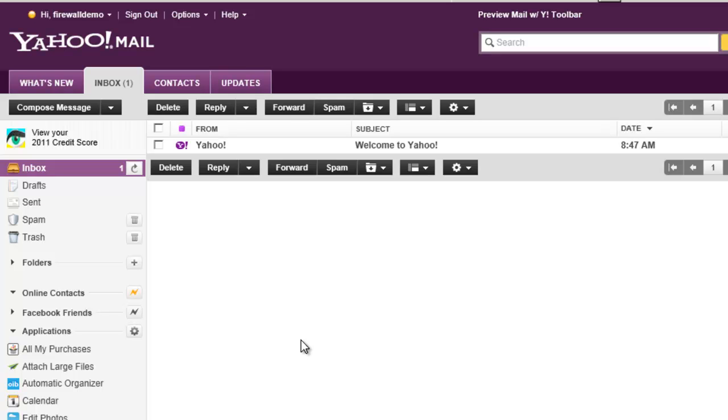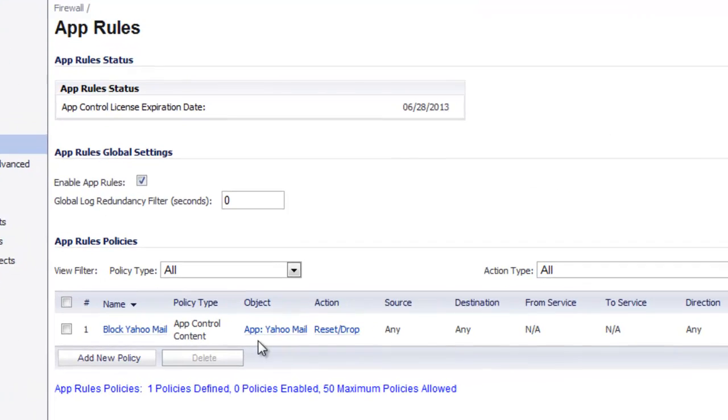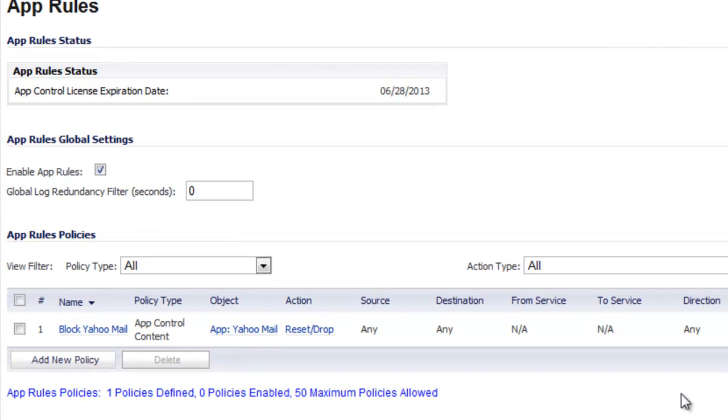But if we go into the SonicWall admin console we can enable our application rule that prevents access to Yahoo Mail.